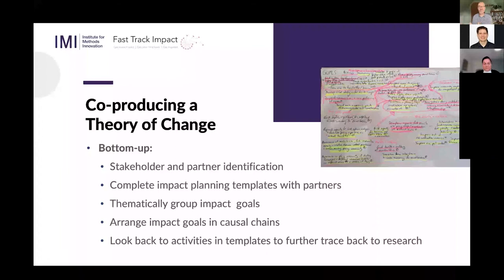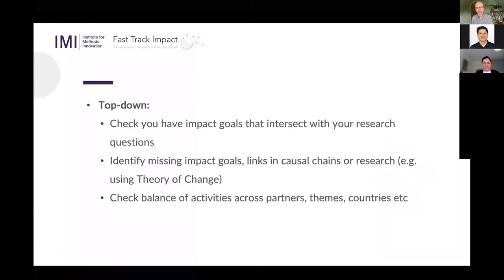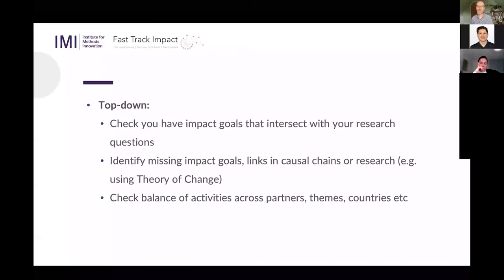With those partners, I complete my impact planning templates. Once I've brought those in, I'm analysing them, thematically grouping those impact goals, and starting to look for causal change between those goals — an increase in understanding led to an attitudinal change, led to a behaviour change, some of those behaviours were decisions, some decisions were policies, one of those policies led to a reduction in greenhouse gas emissions. I've already got part of a theory of change just by linking together those impacts. Then I need to work back to the engagement activities and the research itself.